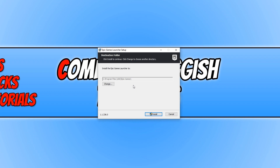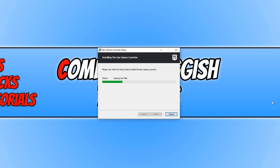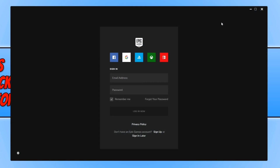I'm happy for it to be installed on my C drive, which means I'm going to leave it like that. You now need to go ahead and press Install. Note that you do need to be signed in as an administrator to be able to install the Epic Games Launcher.